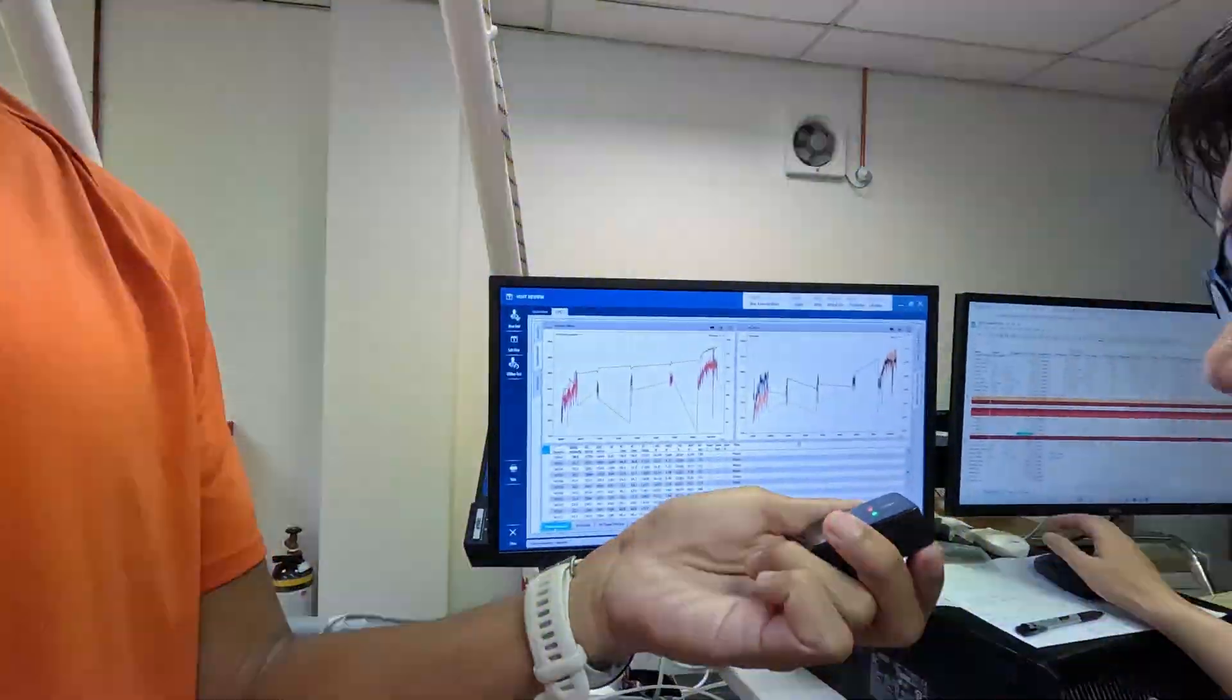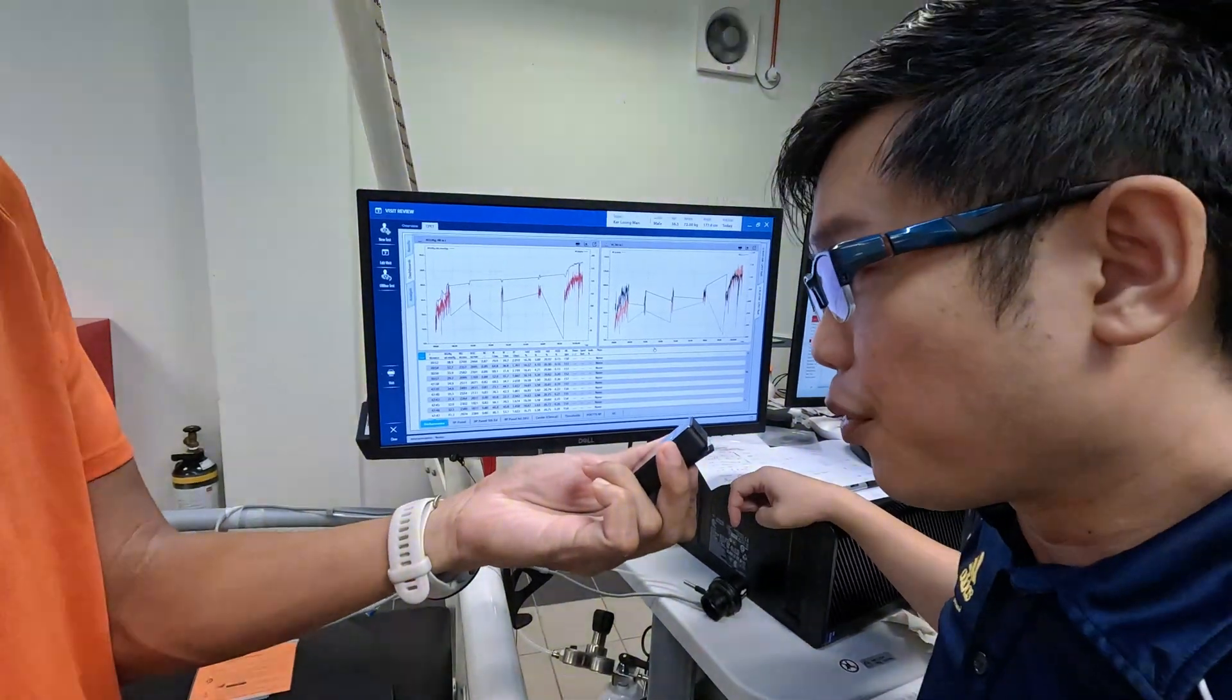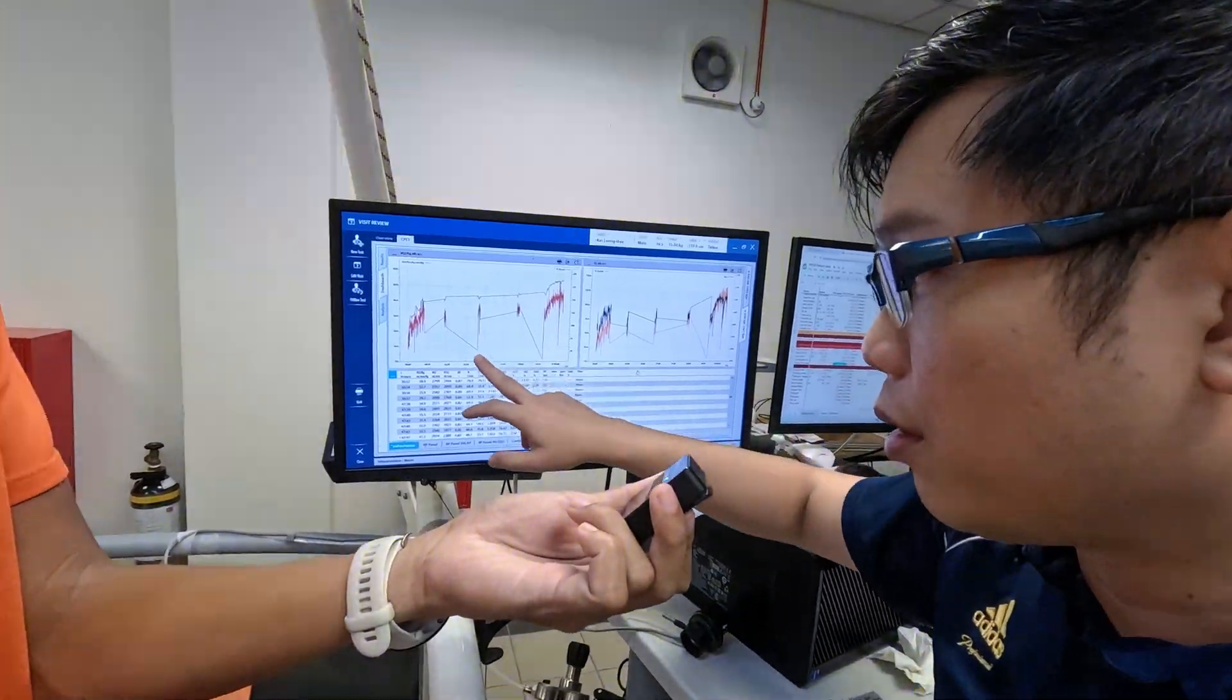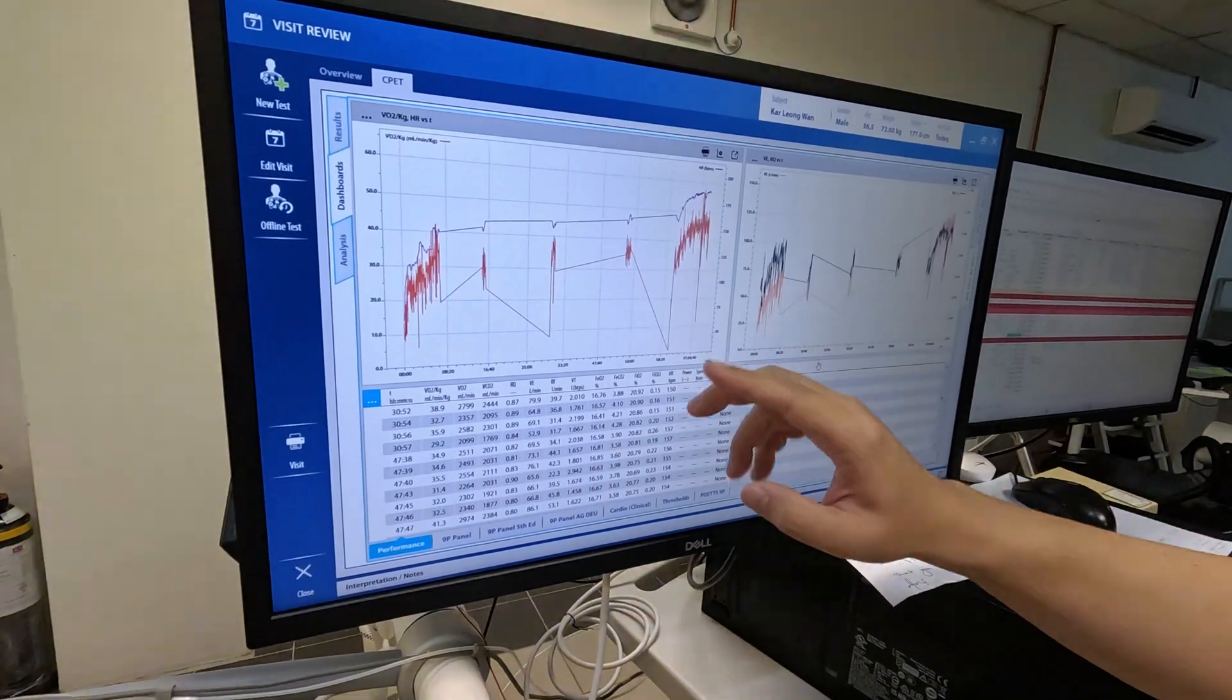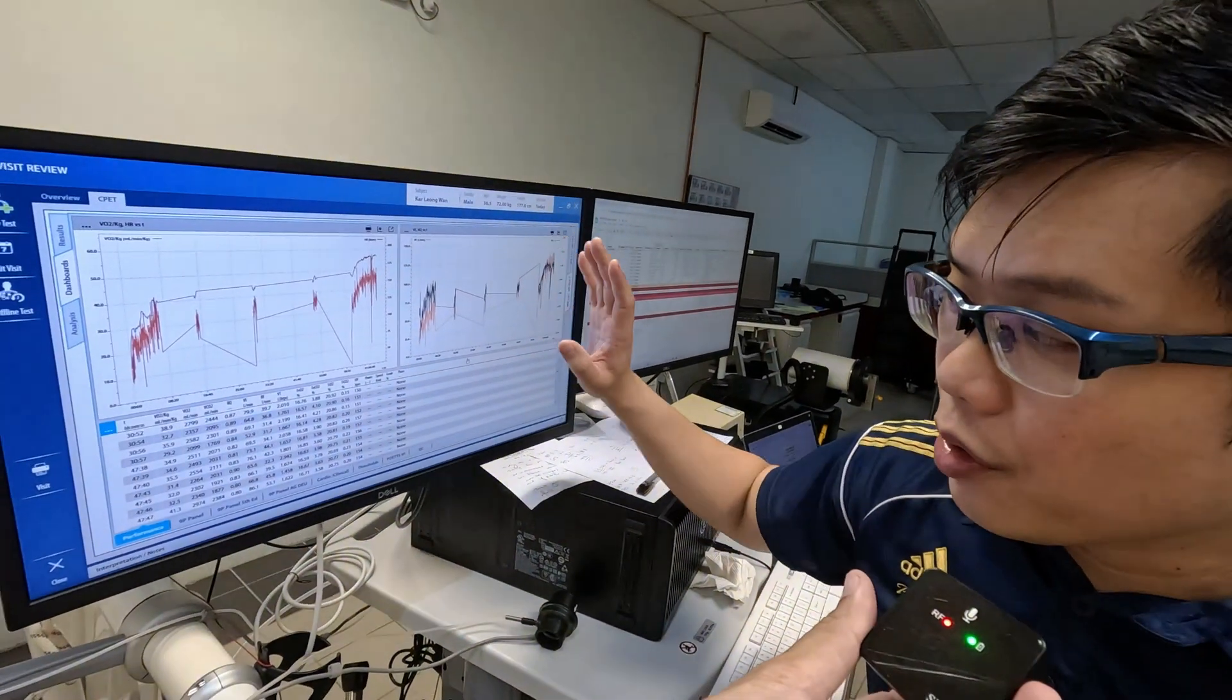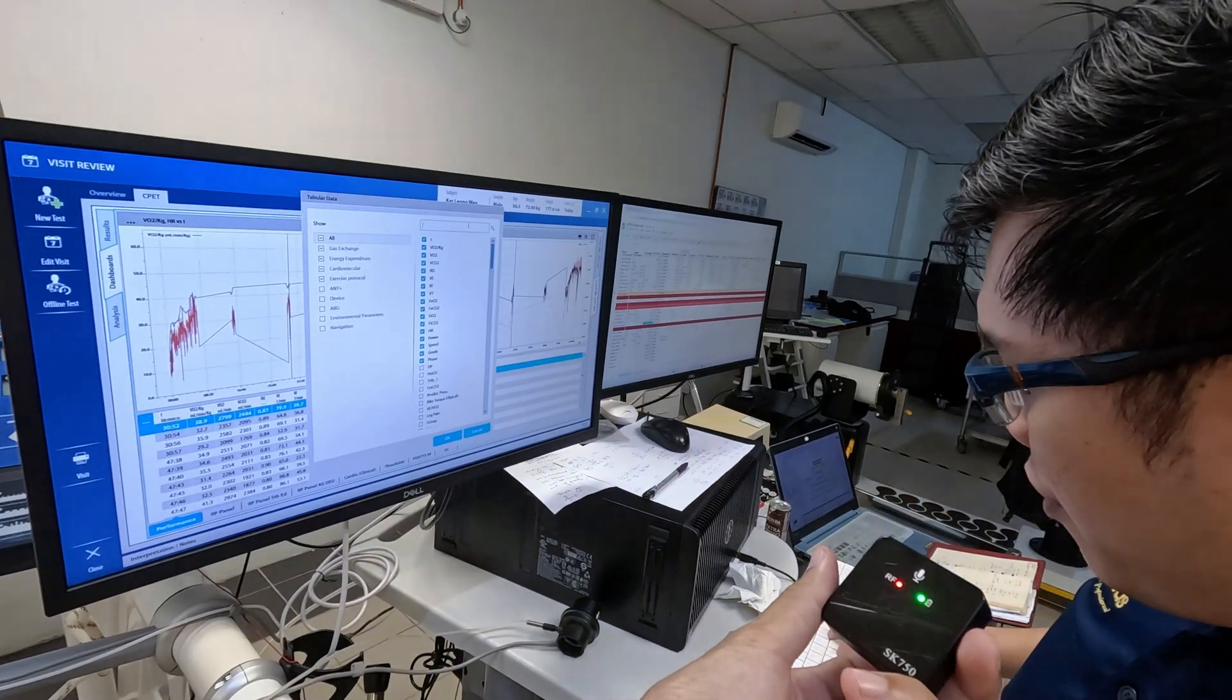Sure. This whole test is actually called the cardiopulmonary exercise testing, or CPET. Besides VO2 max, we can measure quite a lot of other things, including your ventilation, so how much you breathe in and out per minute. We also have how much oxygen and carbon dioxide that you use, that's VO2 and VCO2.